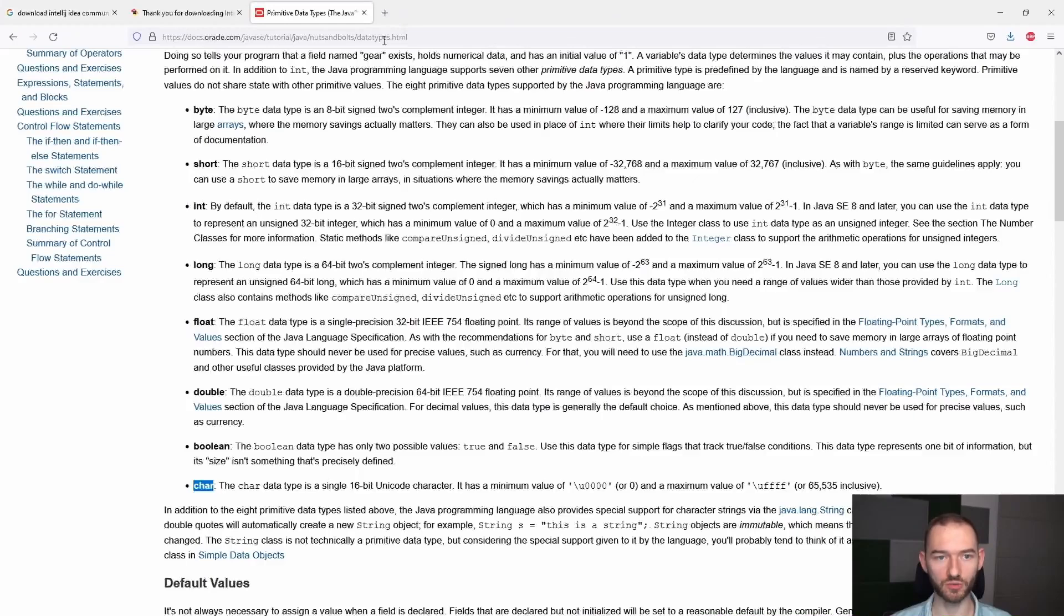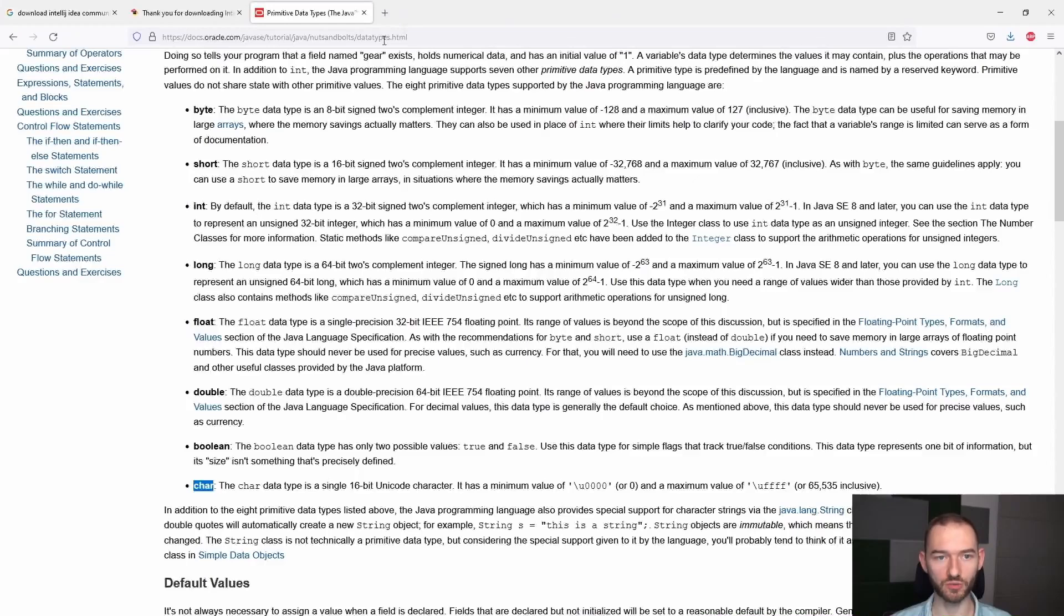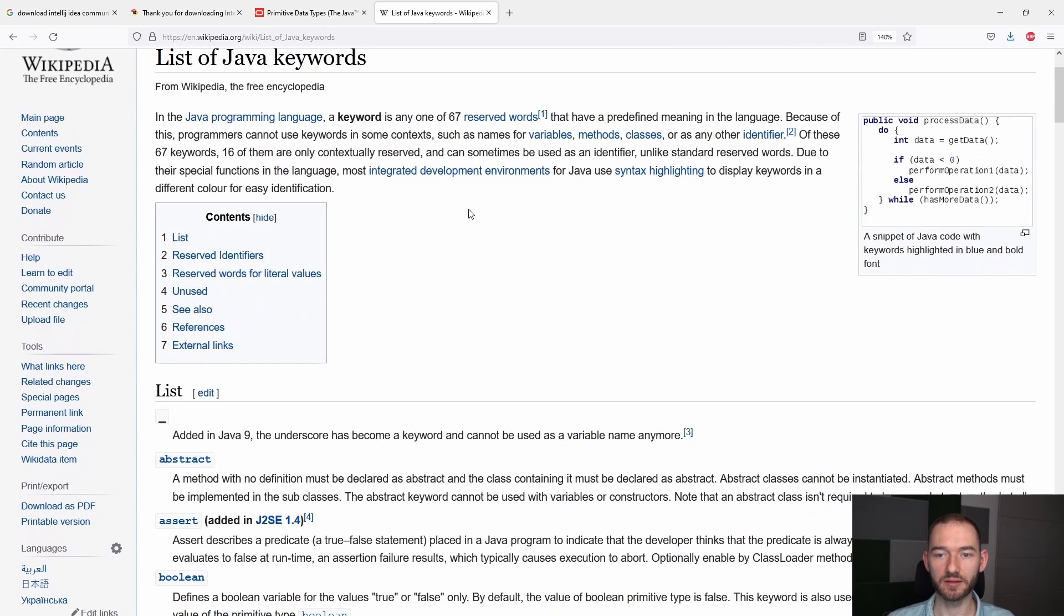Które można wykorzystywać tylko w pewnym kontekście. W kontekście tego, w jakim celu to słowo zostało stworzone, to znaczy jest to pewne słowo charakterystyczne, które dla języka oznacza coś specjalnego. I tutaj mamy listę. Na Wikipedii angielskie list of Java keywords.